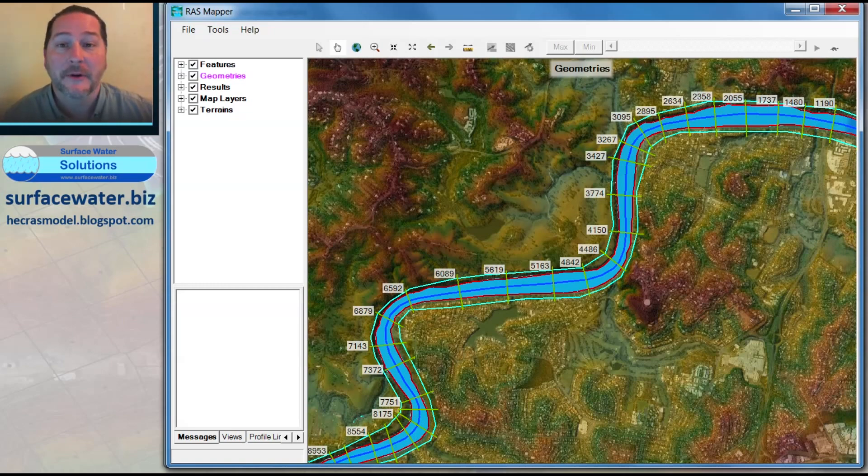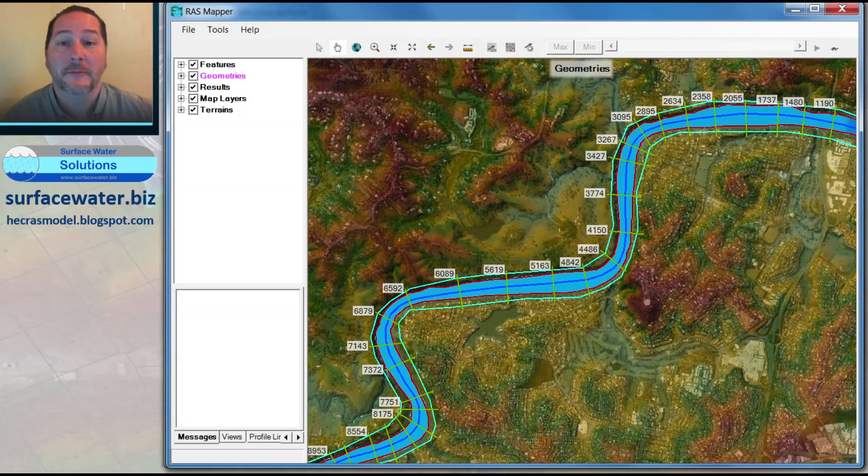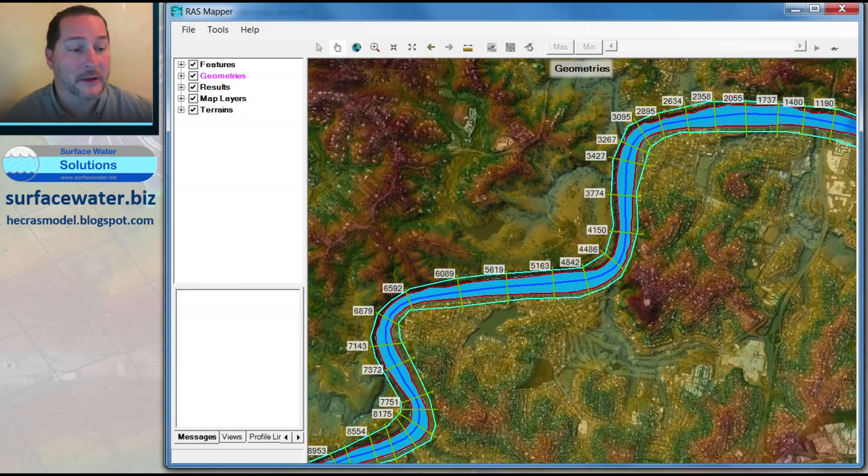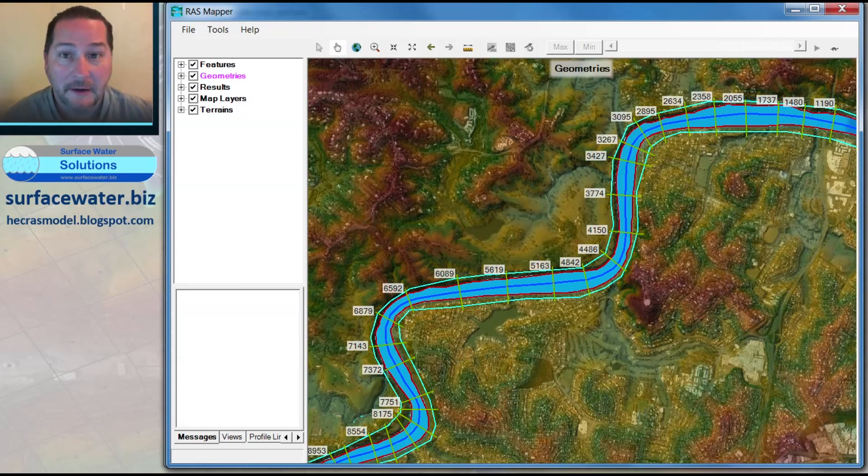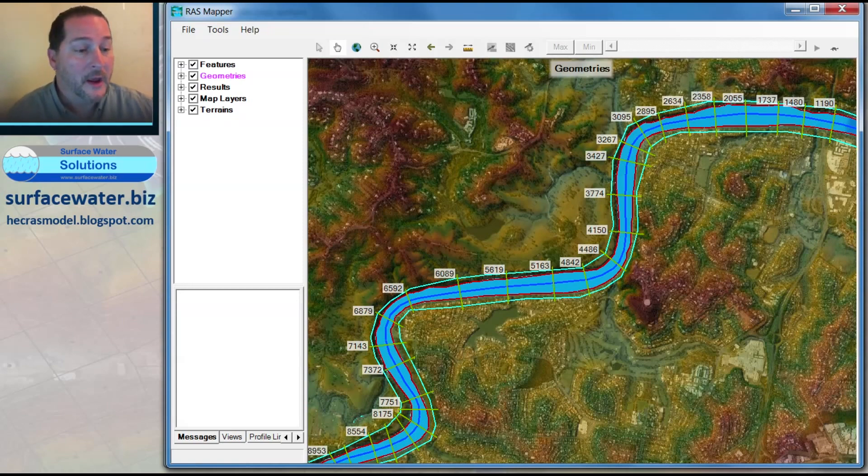Now we're going to take that 1D geometry and use it to make a new digital elevation model. The new DEM can be used as new terrain in any 1D, 2D, or coupled 1D-2D model going forward.